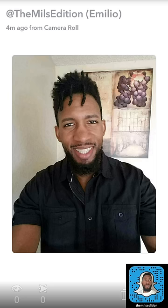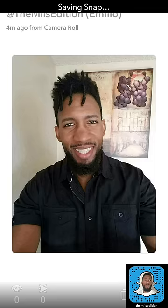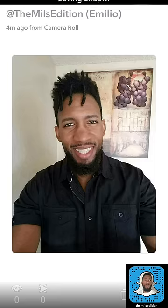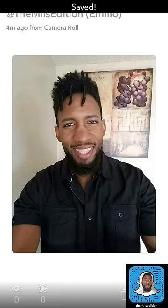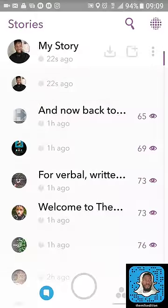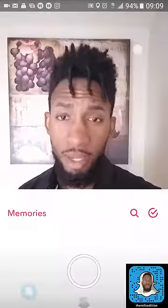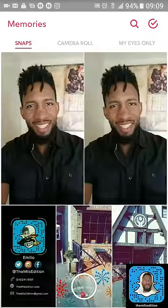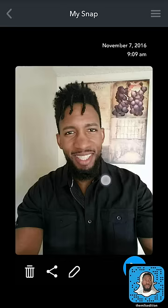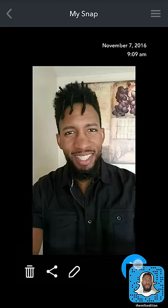Now I'm gonna go over here to memories — there it is with the memories border, four minutes ago from camera roll. So you know it's fresh, I just took this picture. Now I'm gonna go ahead and download this — saving the snap — save that snap.